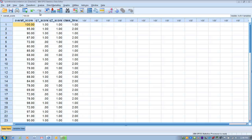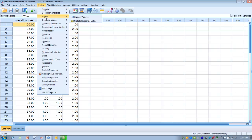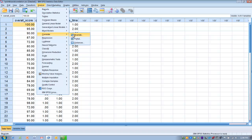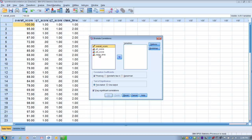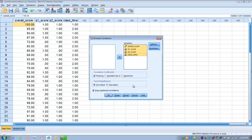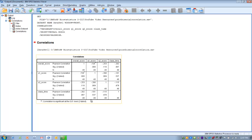To run the analysis, go to the Analyze menu, then Correlate, then Bivariate — because we're looking at pairs of variables. Move all variables into the Variables box. Make sure Pearson is checked, since we're using the Pearson correlation to establish this relationship — that is the default. Then click OK to get the output.